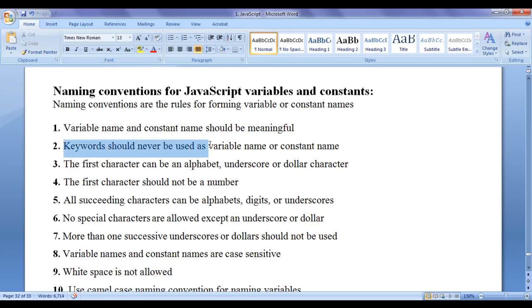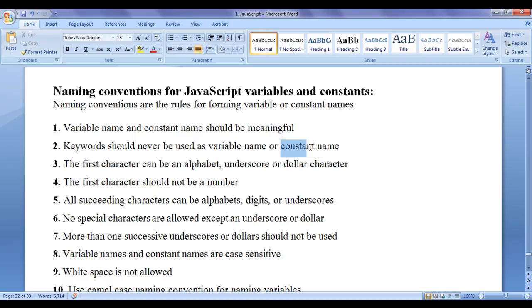Next, keywords should never be used as a variable name or a constant name. There are more than 25 keywords in JavaScript — those keywords we should never use as a variable name or constant name.